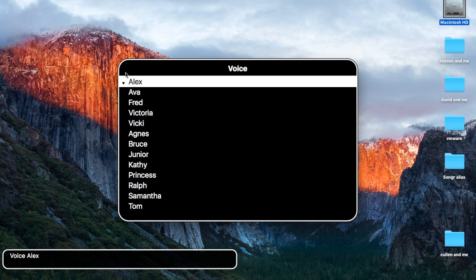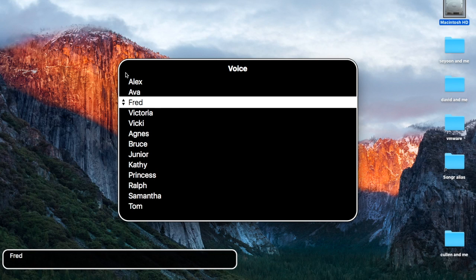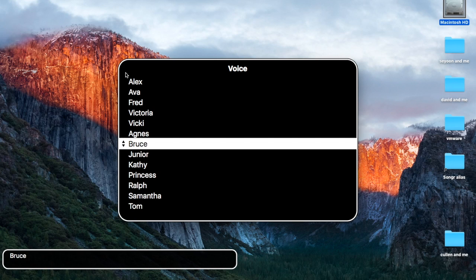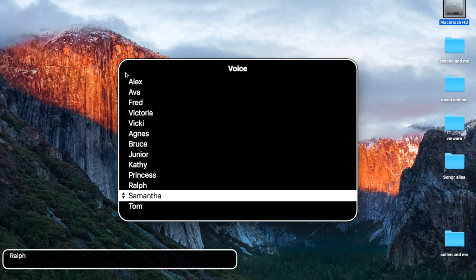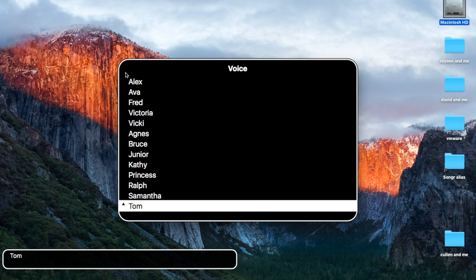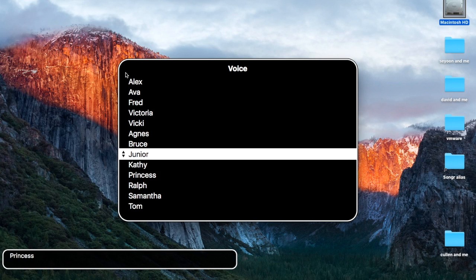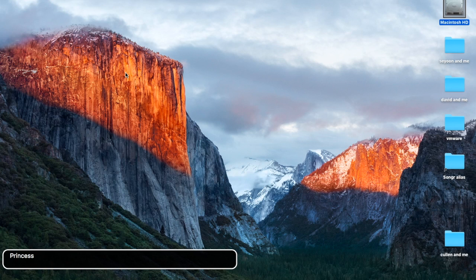Let's go to Voice and hit the down arrow to go through my voices: Ava, Fred, Victoria, Vicky, Agnes, Bruce, Junior, Kelly, Princess, Ro, Samantha, Tom, Sam, Ro — that's all I have. Let's choose Princess for now.